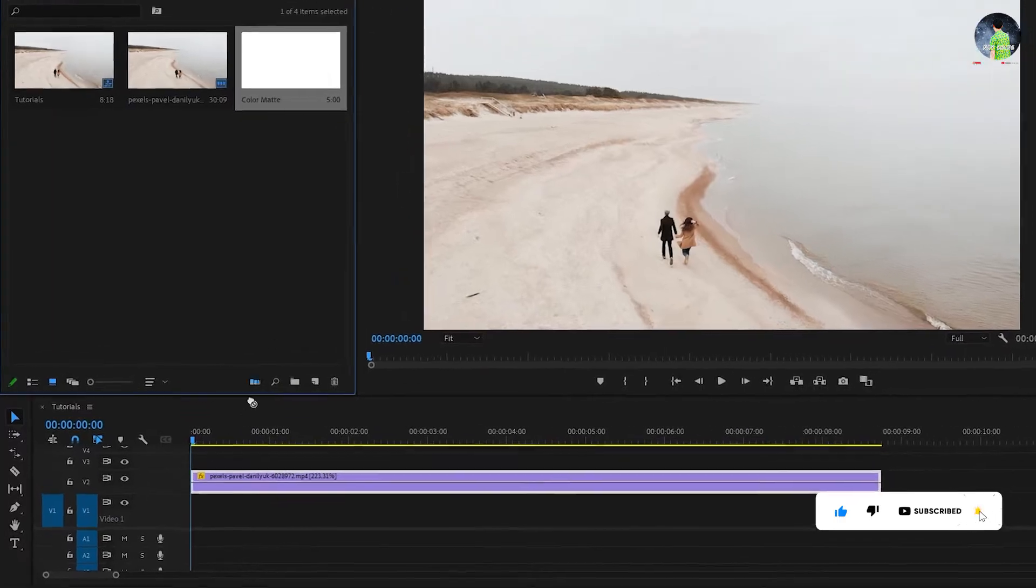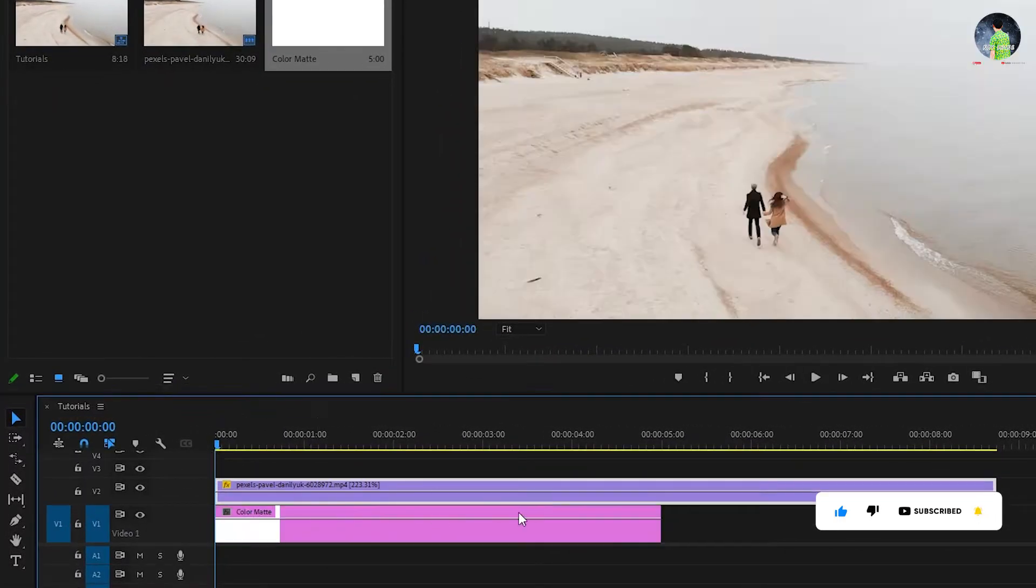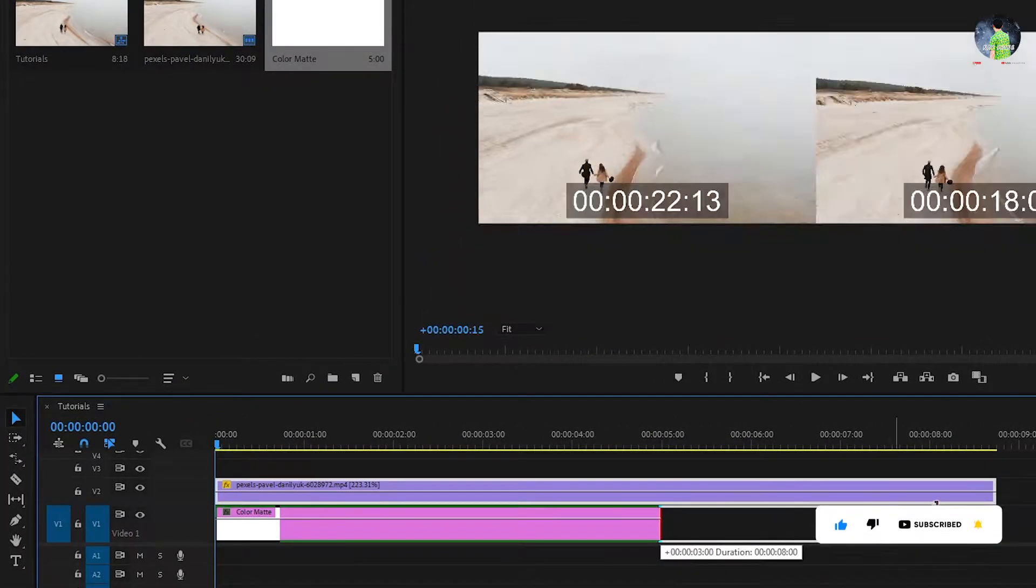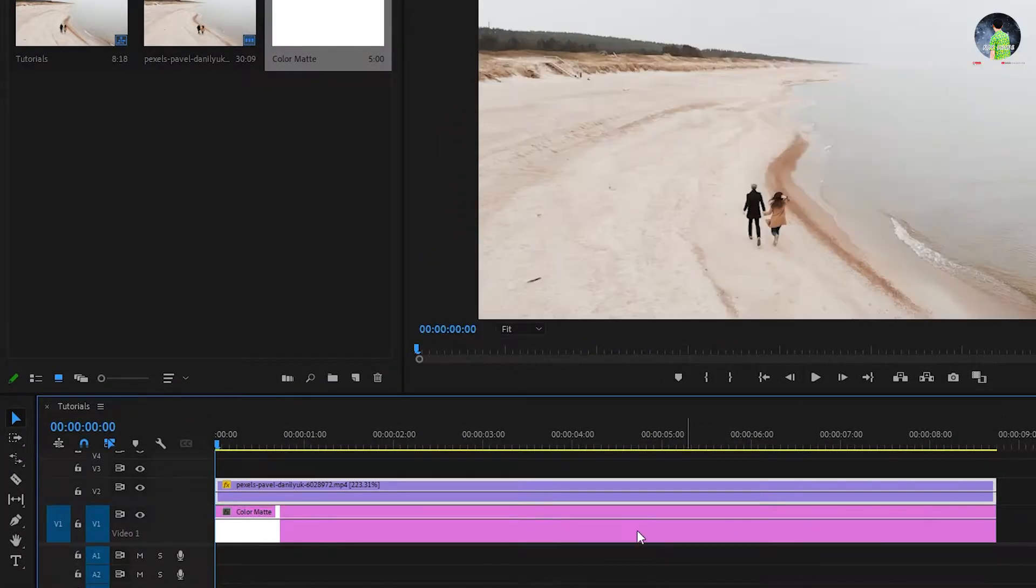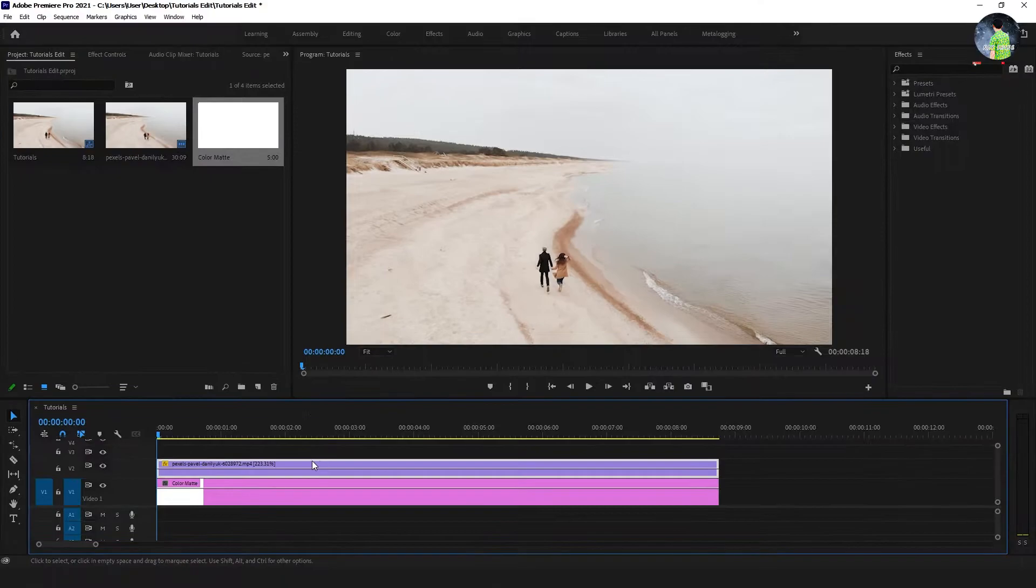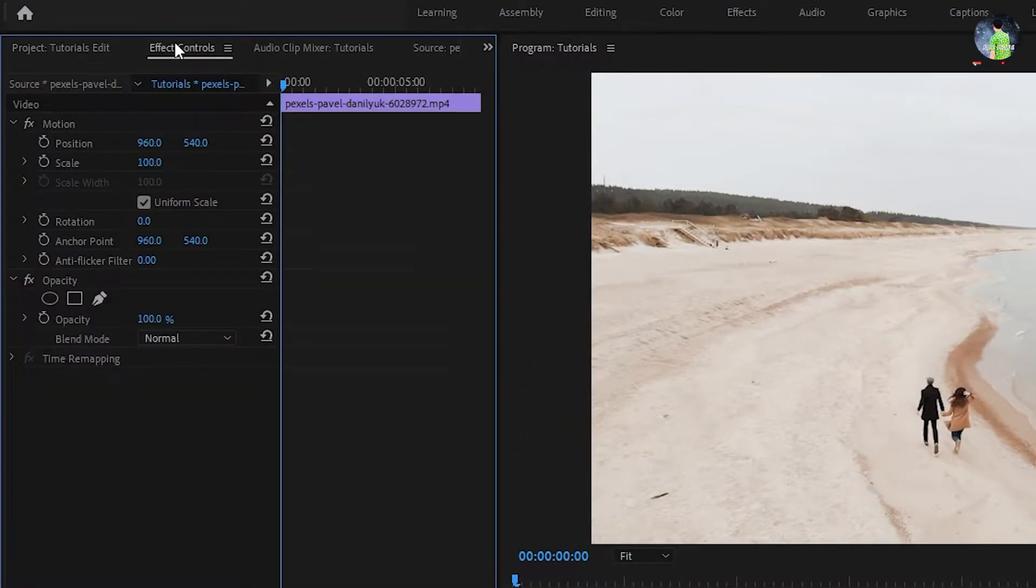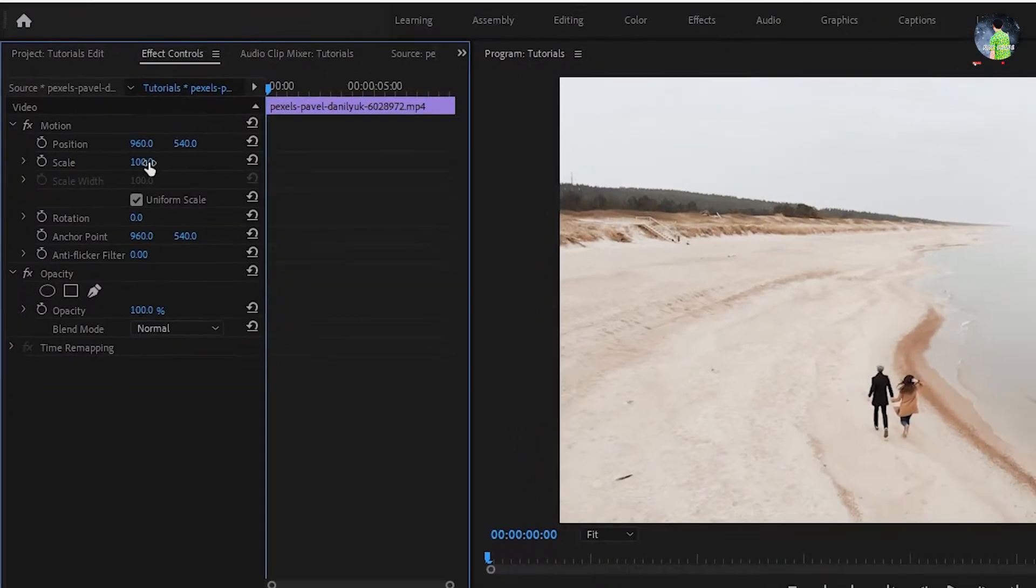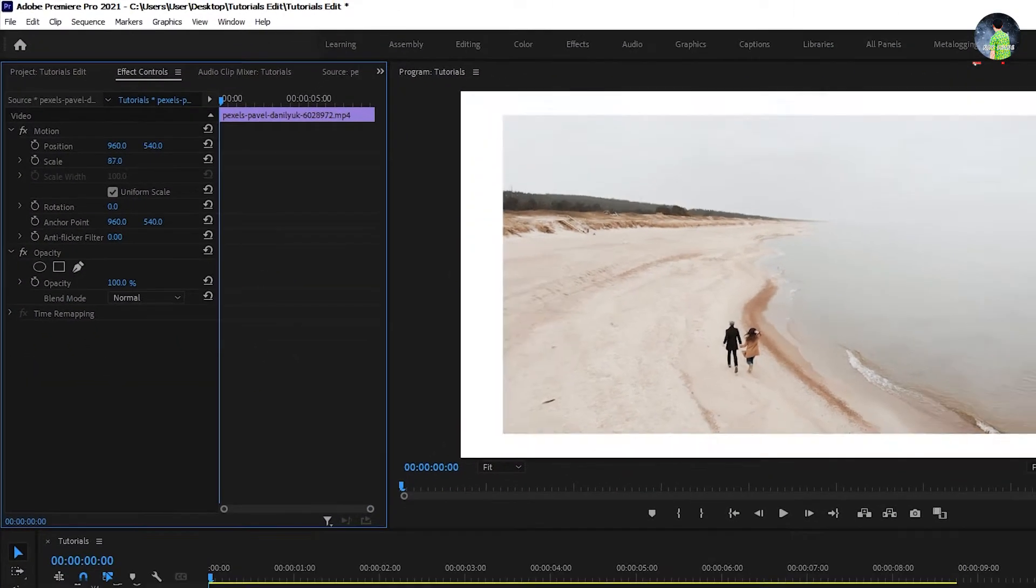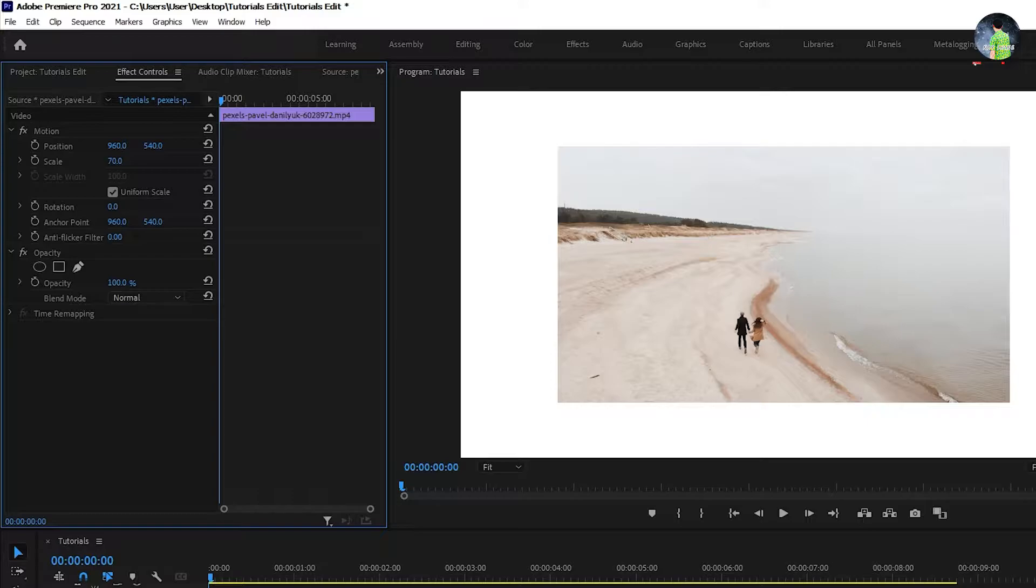After that, drag the color mat on the timeline under the footage. Go to the effect control to resize the video screen.